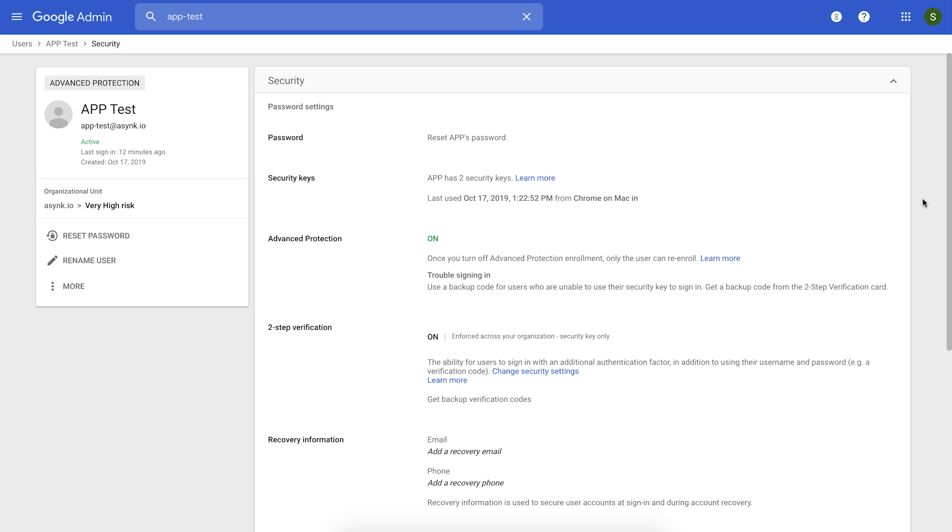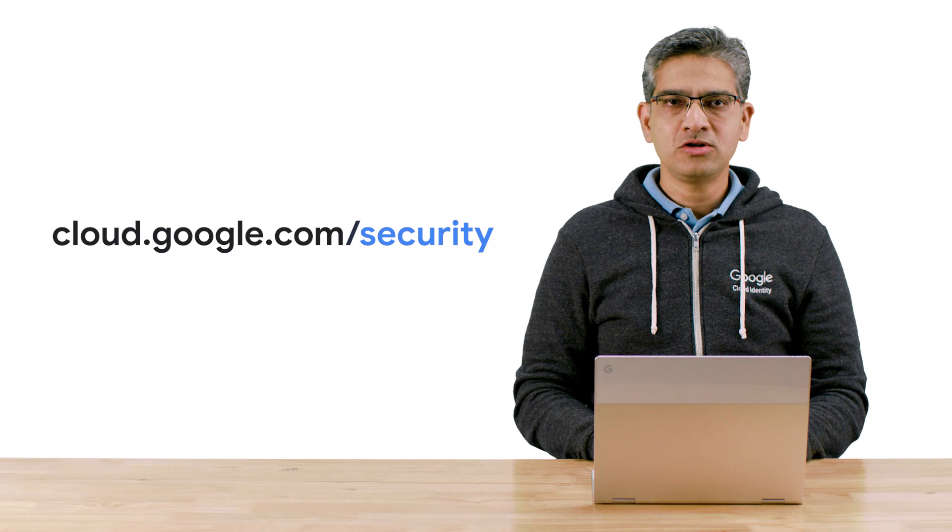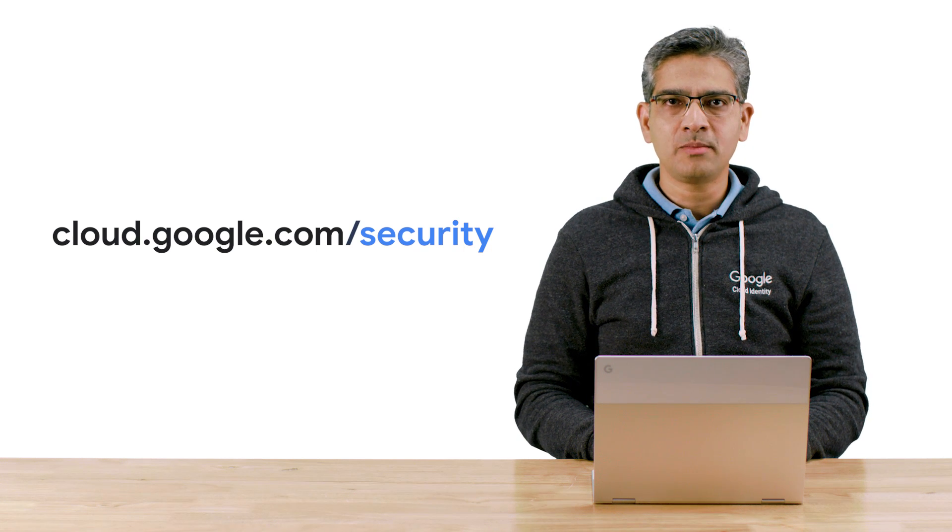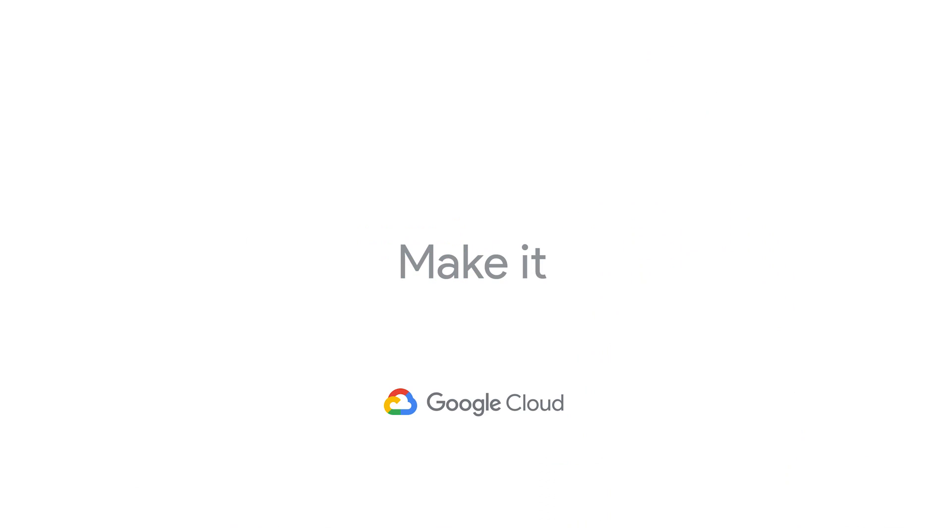You will also get audit logs every time a user enrolls and unenrolls from the program. Thank you for tuning in. Please visit cloud.google.com/security for more content from Google Cloud Experts.